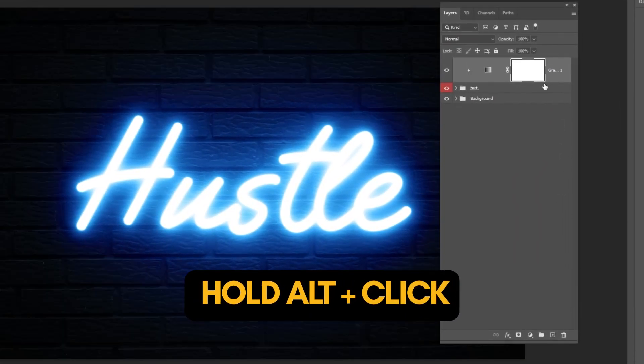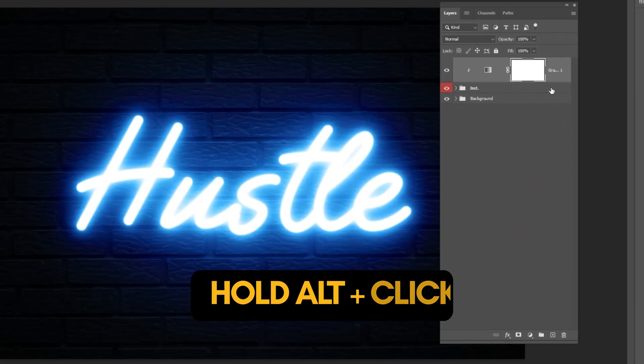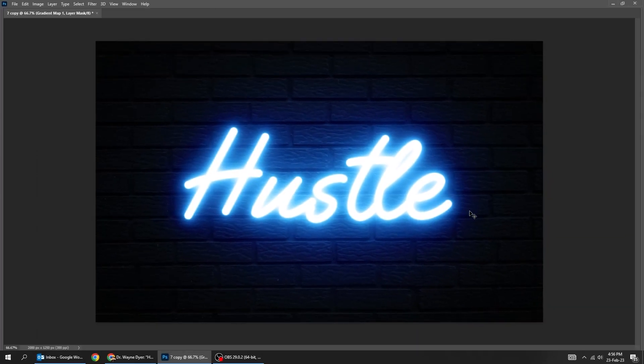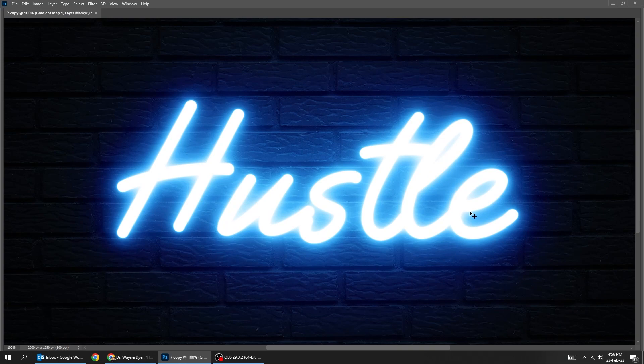Hold alt and click here to create a clipping mask. That's it, hope you liked it.